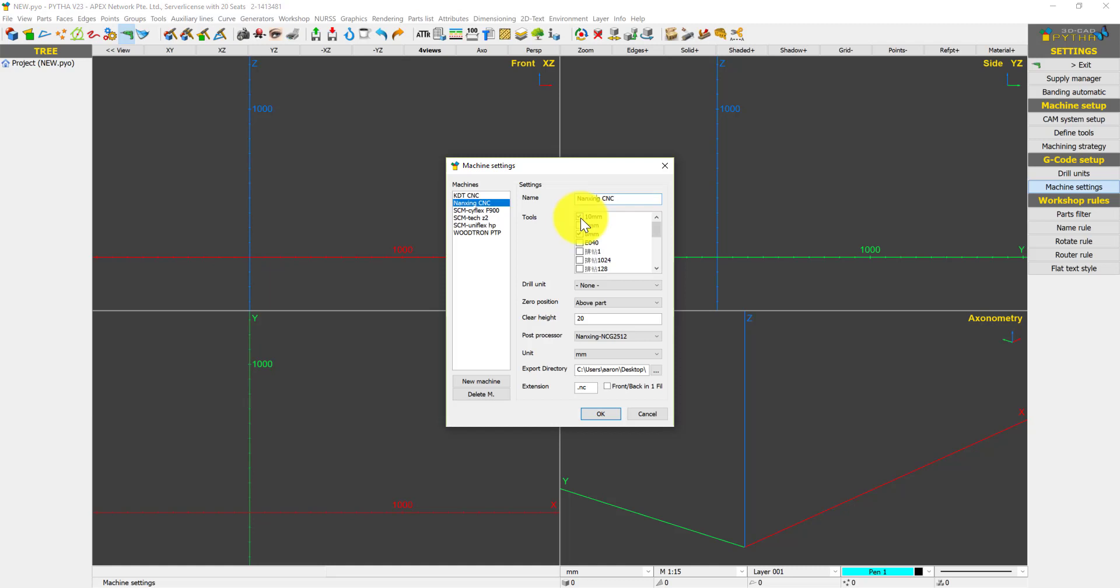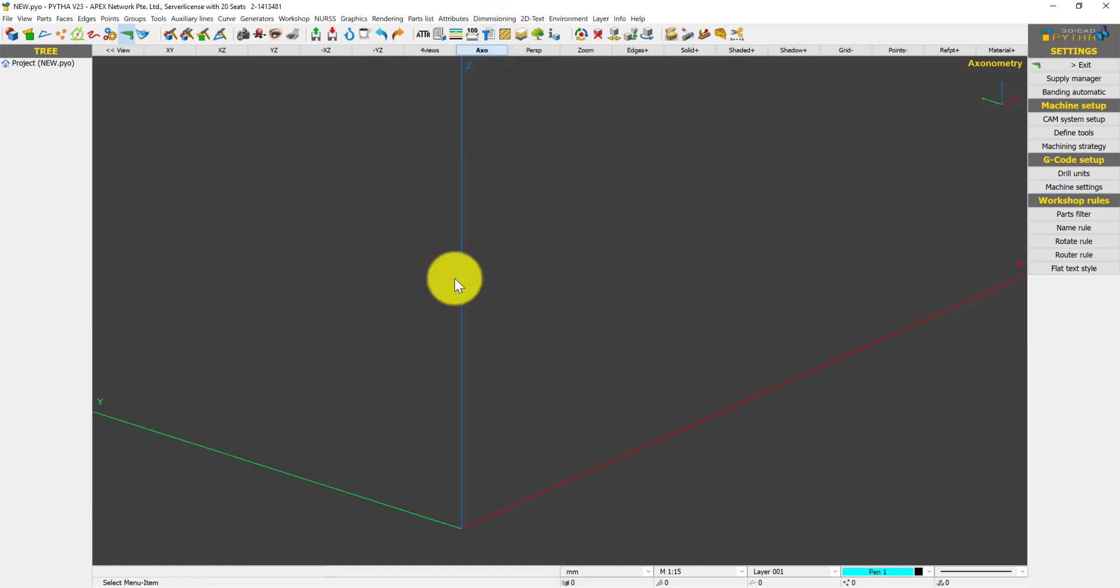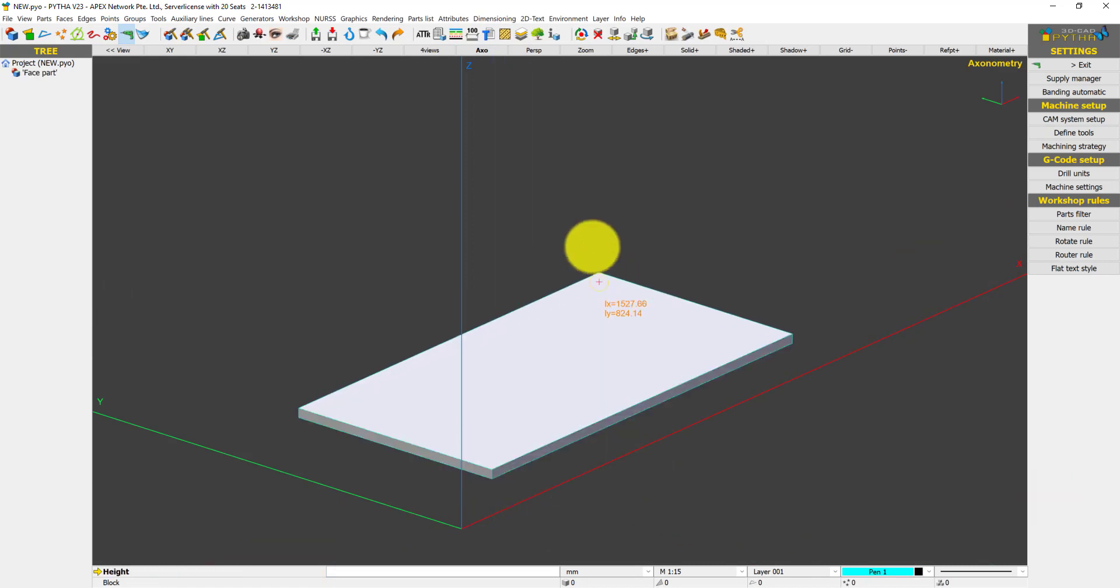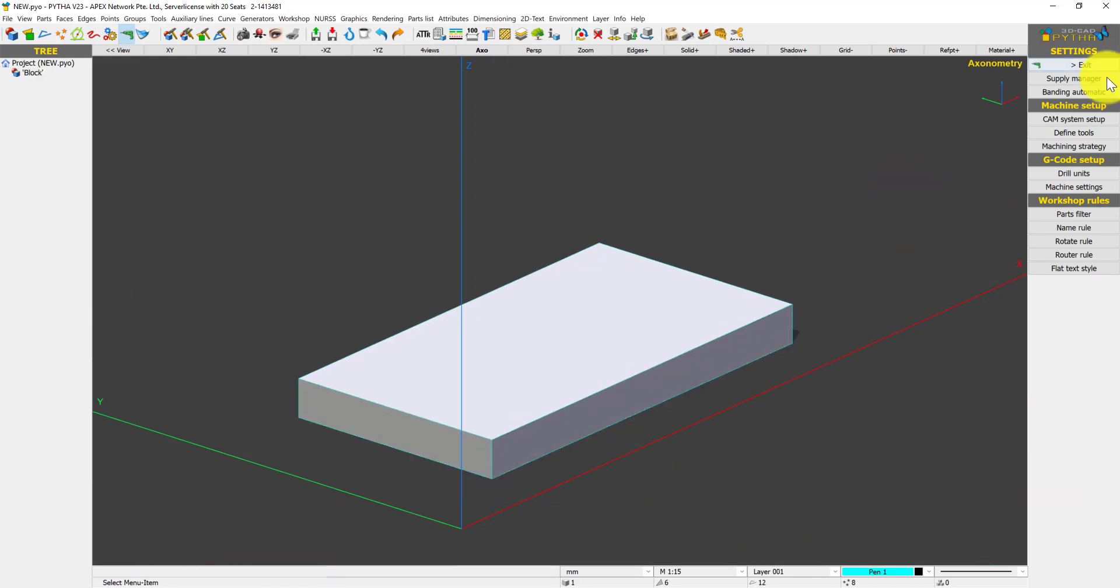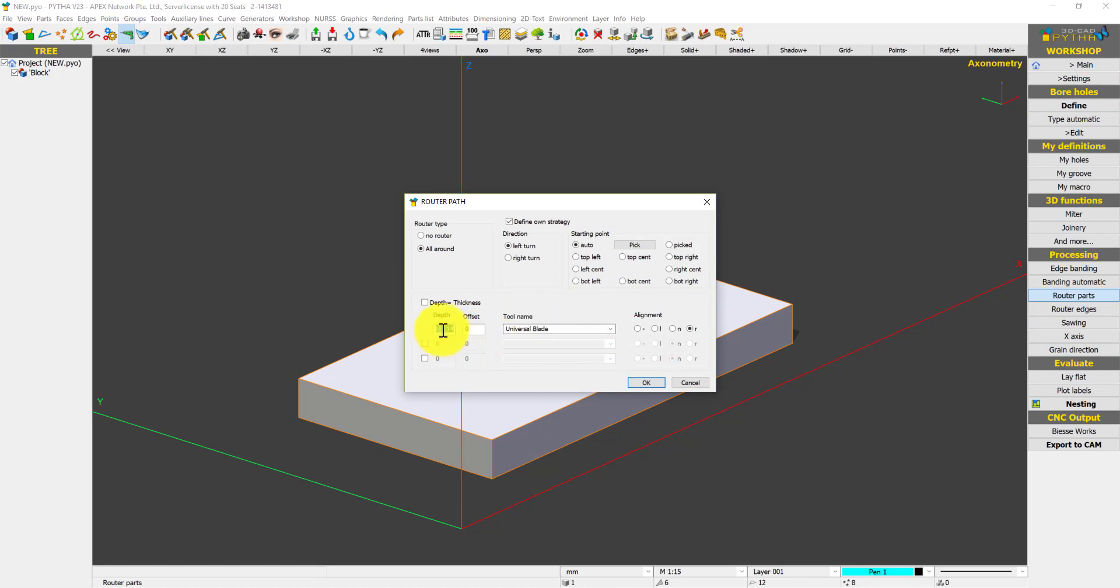What does this mean? It means that now if I have a part, I can go back to route parts and set depth equal to thickness and choose 10mm.